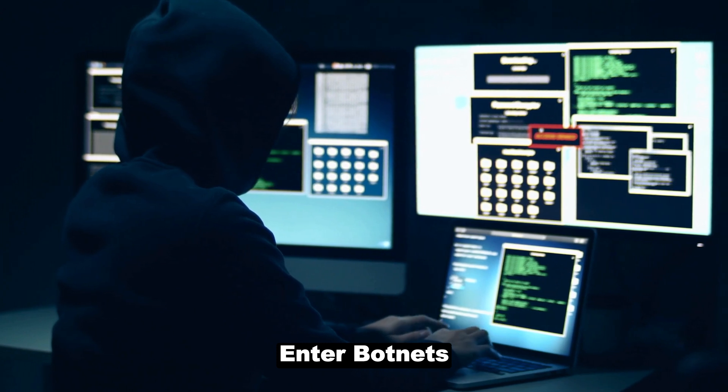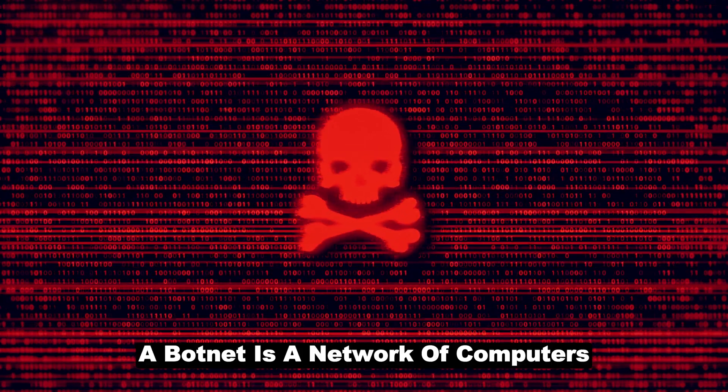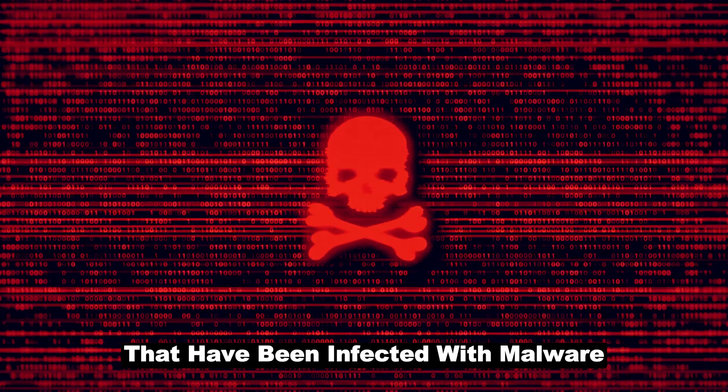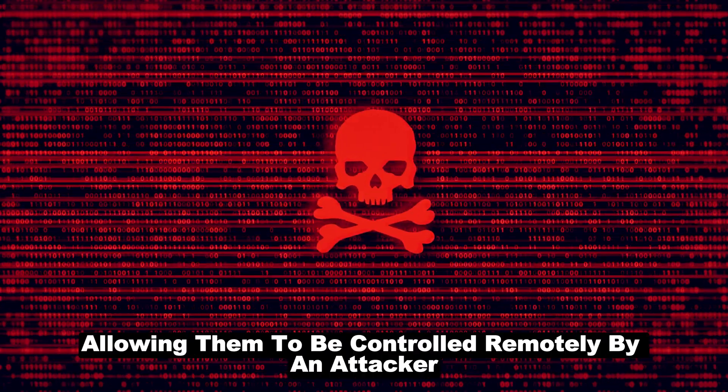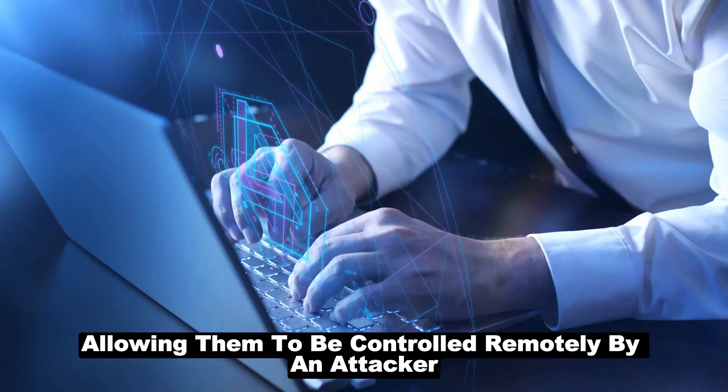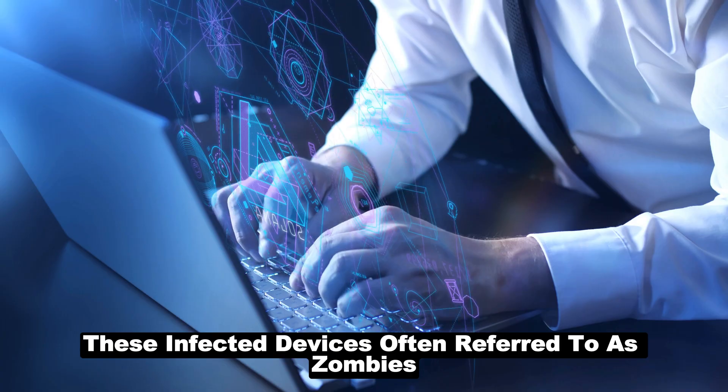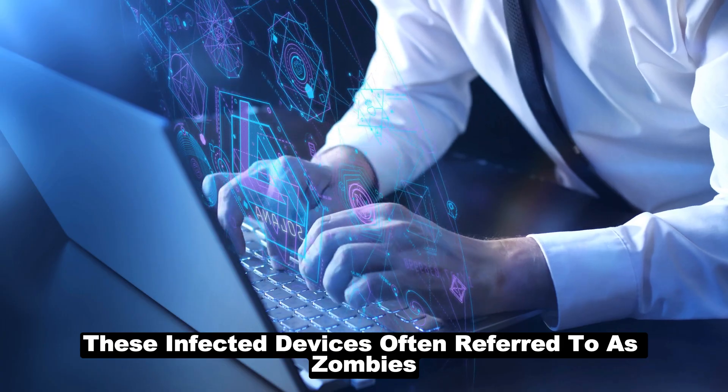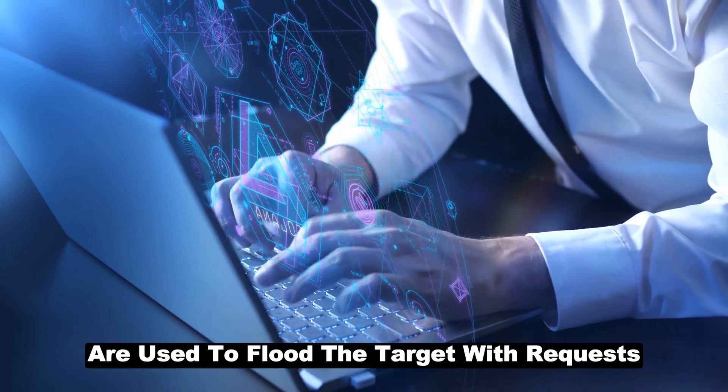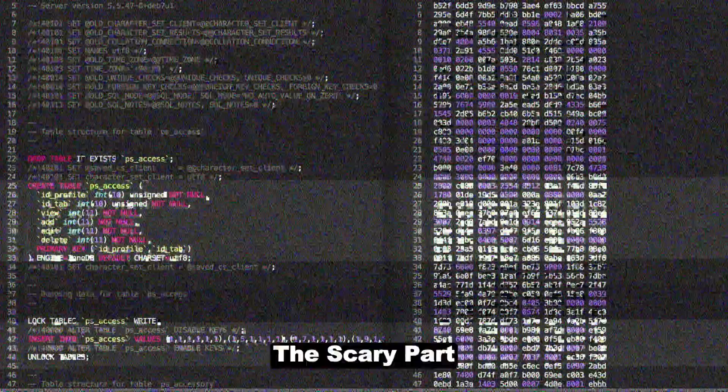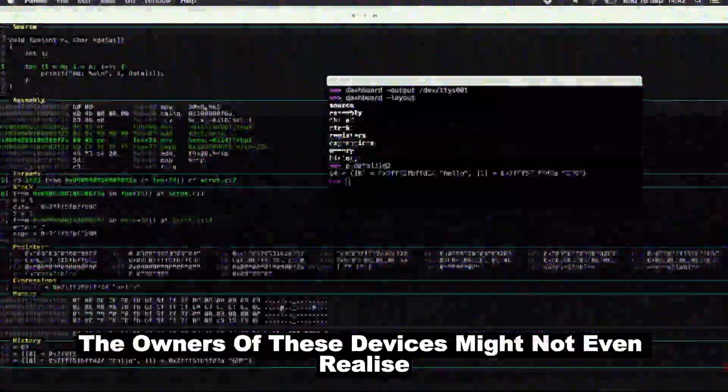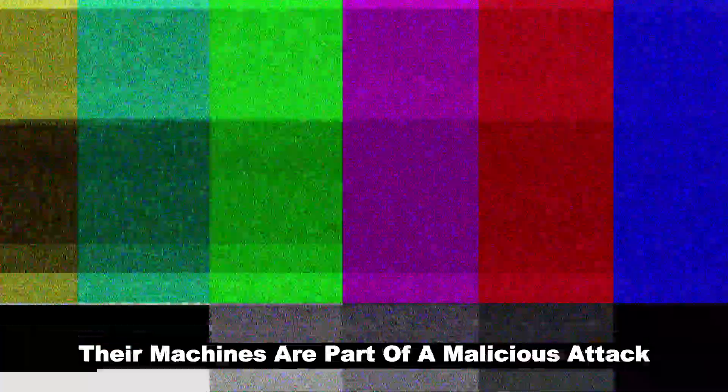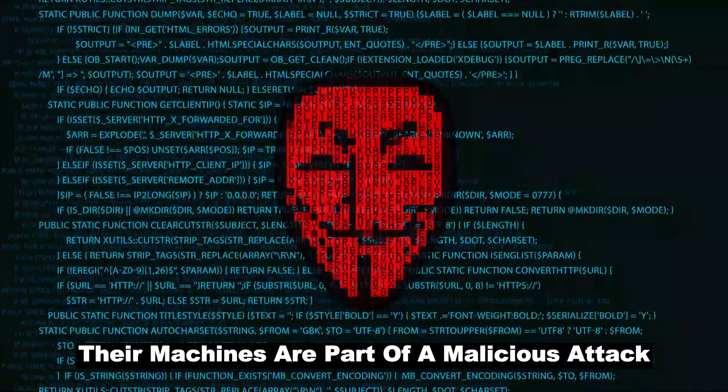Enter botnets. A botnet is a network of computers that have been infected with malware, allowing them to be controlled remotely by an attacker. These infected devices, often referred to as zombies, are used to flood the target with requests. The scary part? The owners of these devices might not even realize their machines are part of a malicious attack.